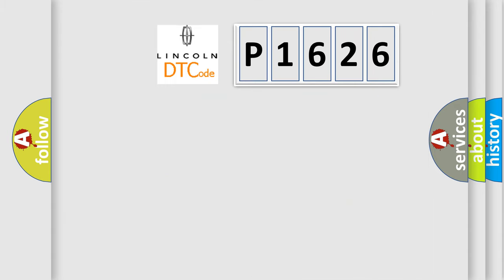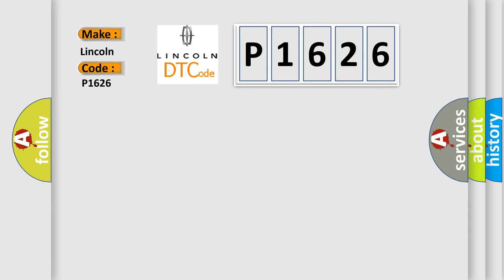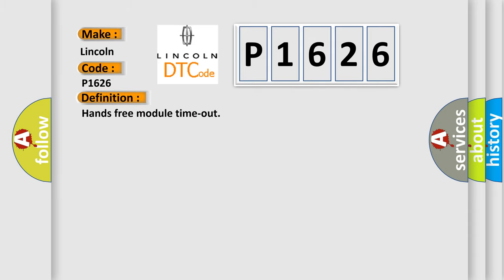So, what does the diagnostic trouble code P1626 interpret specifically for Lincoln car manufacturers? The basic definition is Hands-free module timeout. And now this is a short description of this DTC code.